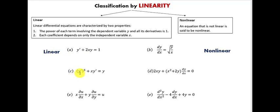For equation C, we can see right away that the first derivative is raised to the third power. The first condition is not satisfied, so we conclude that equation C is a nonlinear equation.